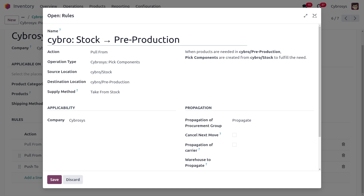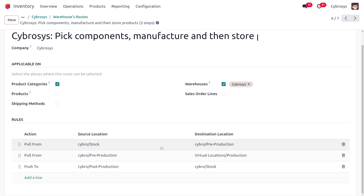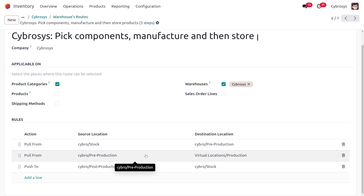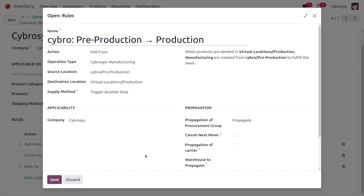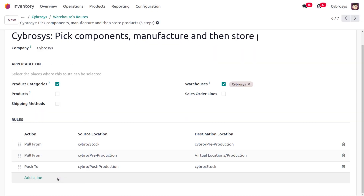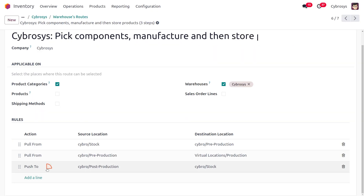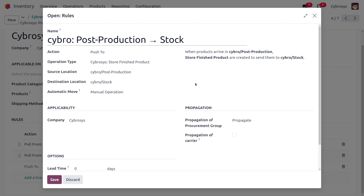The second pull rule states that when products are needed in virtual or production locations, manufacturing orders are created from pre-production to fulfill the needs. Afterwards, once manufacturing is done and the product arrives in the post-production location, the finished products are moved to their storage locations.